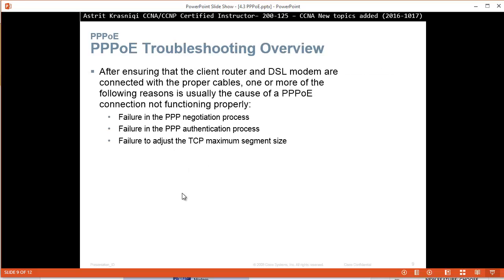PPPoE troubleshooting overview. After ensuring that the client router and DSL modems are connected with the proper cables, one or more of the following reasons is usually the cause of a PPPoE connection that is not working properly: failure in the PPPoE negotiation process, it's going to either be a negotiation or authentication problem, or you have forgot to adjust the TCP maximum segment size, the MTU size.